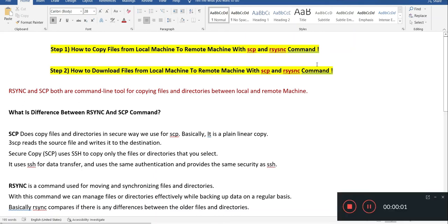Hey guys, welcome to my channel Tech Tutorials. In this video we are going to copy files from a local machine to a remote machine with the scp and rsync commands. In step two, we will download files from a remote machine to a local machine with scp and rsync. Let's first learn what rsync and scp are — both are command line tools for copying files and directories between a local machine and a remote machine.